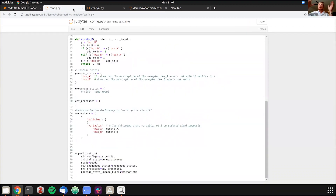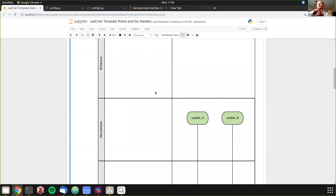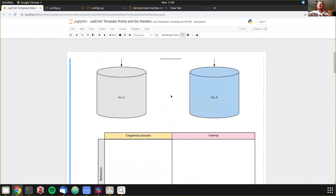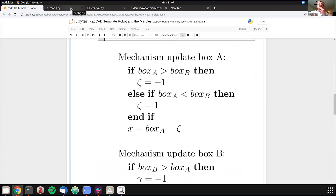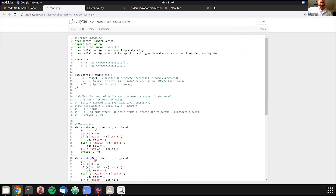Now that we've whiteboarded the problem, mapped the mechanism steps, counted states and behaviors, and optionally encoded into math, we move into the cadCAD configuration file. You can have this file inside your Jupyter notebook, but the recommended approach for complex projects is to import it as a separate file. This makes version control easier. Some examples have the config built in for convenience as a one-stop shop, but for actual simulations a separate configuration file is better.